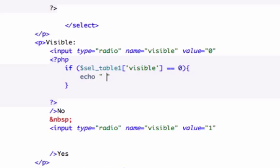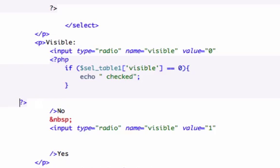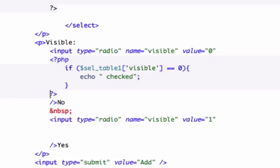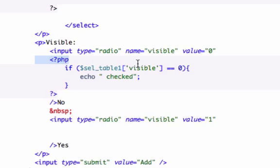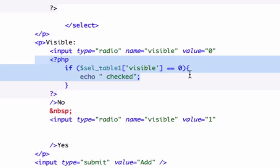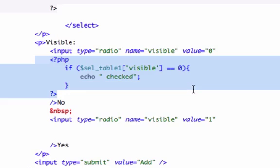...echo, give it a space, checked, close it out because it's a statement, and our closing PHP tag is right here. I can back this up a little bit. Now to create less lines of code, consolidating is always good.